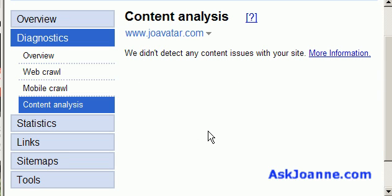Now this site doesn't have any content issues, but some other sites that I've worked with recently will show things like if you have duplicate title tags, meta descriptions that are too long or too short. Google will note these for you and these are areas that you'll want to address in your website optimization.